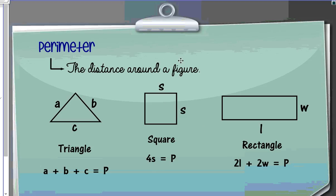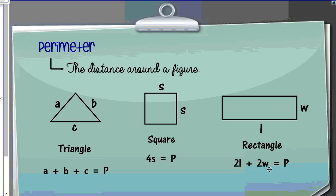The last perimeter formula we're going to talk about is the rectangle. In the rectangle, we have two sides that are the same length, and then two other sides that are the same length — the length and the width. So we can either add length plus length plus width plus width, or we can just do two times the length plus two times the width.